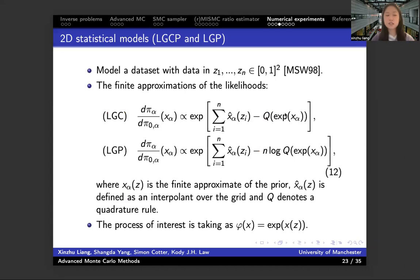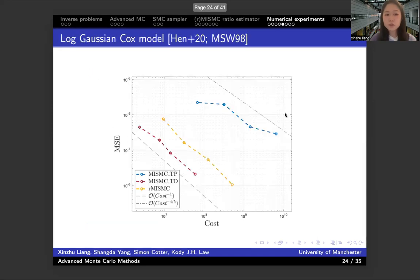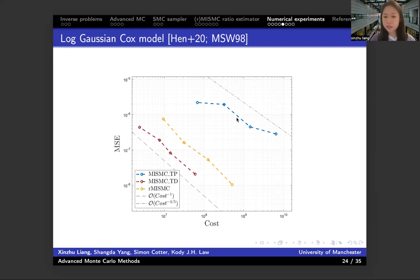Next, we see the difference in two 2D statistical models: the log Gaussian Cox (LGC) model and the log Gaussian process (LGP) model. In these models, we can only define the likelihood and the prior in the finite approximation — we cannot compute the infinite version. Looking at the log Gaussian Cox model, the first thing you notice is that if we don't choose those indexes properly in the non-randomized method, you will suffer from a sub-canonical rate, as shown in the tensor product index set in the blue line. If you choose the indexes properly in the non-randomized method, you get canonical complexity results, as does the randomized method.